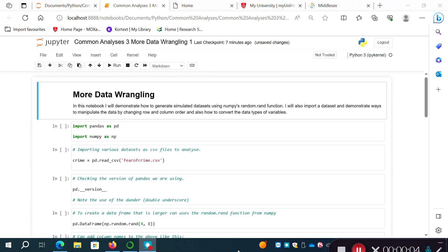Hi everyone, welcome back. This is another quick video showing you how to wrangle data, how to clean and tidy up datasets using Python and the pandas and numpy software libraries. I'm working in Jupyter notebook. I'll show you how to generate a simulated dataset — create a pandas DataFrame with fake data using numpy's random.rand function — and I'll also import a dataset from a CSV file.